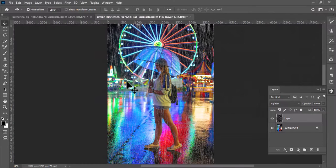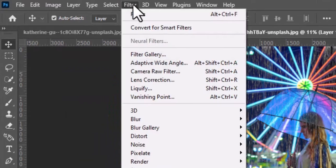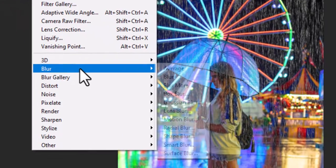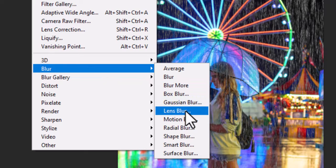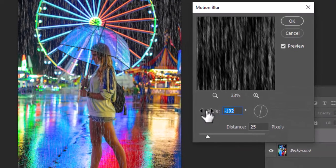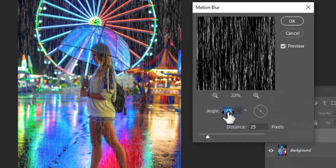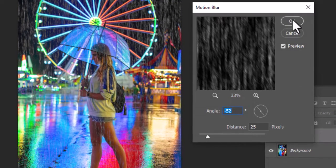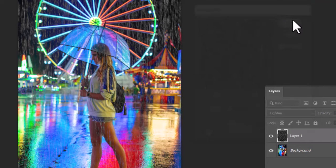After Levels, now again go to Filter, Blur, and select Motion Blur. Adjust the Motion Blur angle to minus 50 to 60, and hit OK.